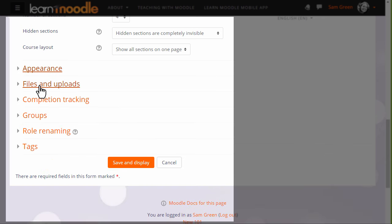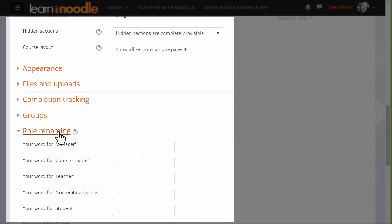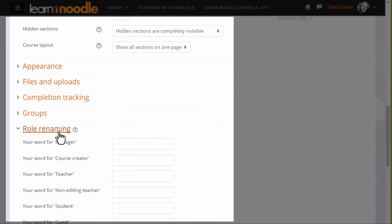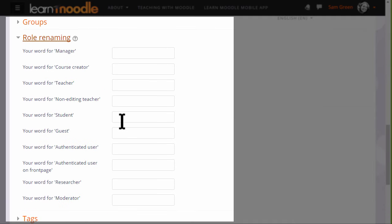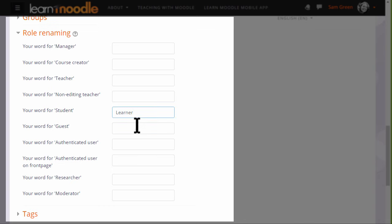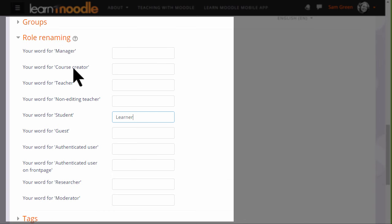Options can be explored by clicking on them and expanding them. For instance, if we click and expand role renaming, if you don't want to call your students students but you want a different name—learners, for instance—then you can change the name here, and that will appear just in your course.